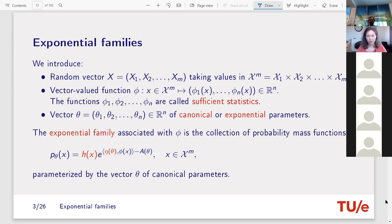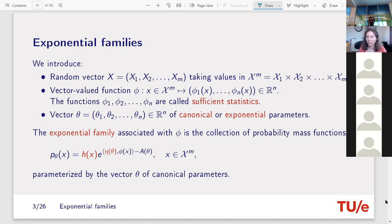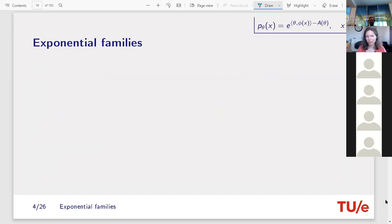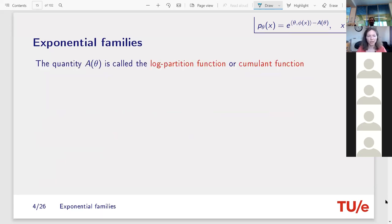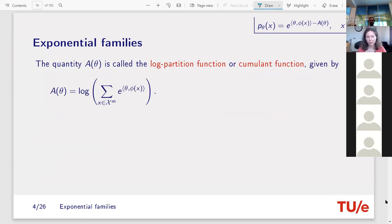One remark on log-likelihood: when you take the log of p_θ(x), the log-likelihood is linear in the sufficient statistics, which simplifies maximization. The log-likelihood has a quite simple expression as a function of A(θ).